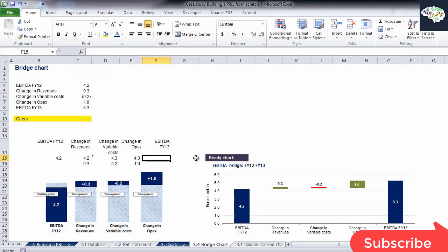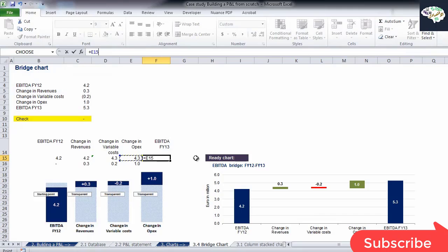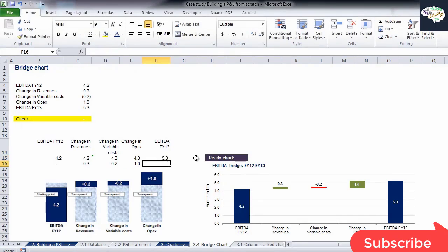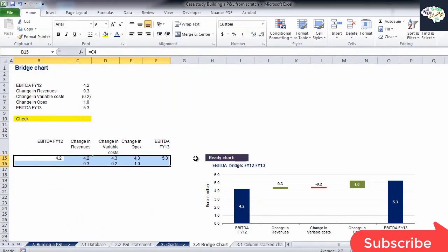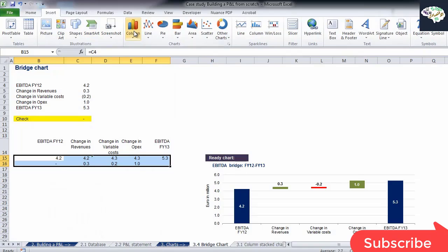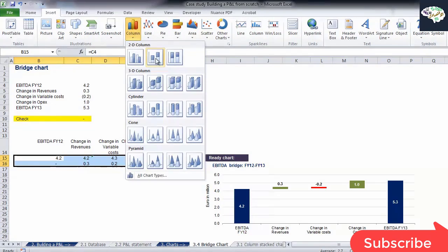For our ending point, we'll have only the value at which we arrived in our last step. That would be 4.3 million plus 1 million. Okay. Now, let's select all the numbers and create a column stacked chart.